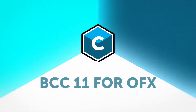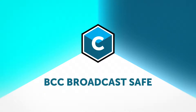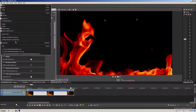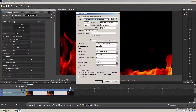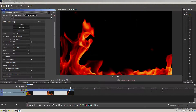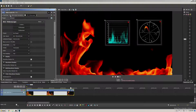Hello, Dan Harvey here for Boris FX with a look at the new features in Boris Continuum Complete 11 for OFX. I'll start off in Vegas where I've set my project bit depth to 32-bit, which will enable me to generate colours which are out of gamut for broadcast and correct them with the new BCC Broadcast Safe filter.